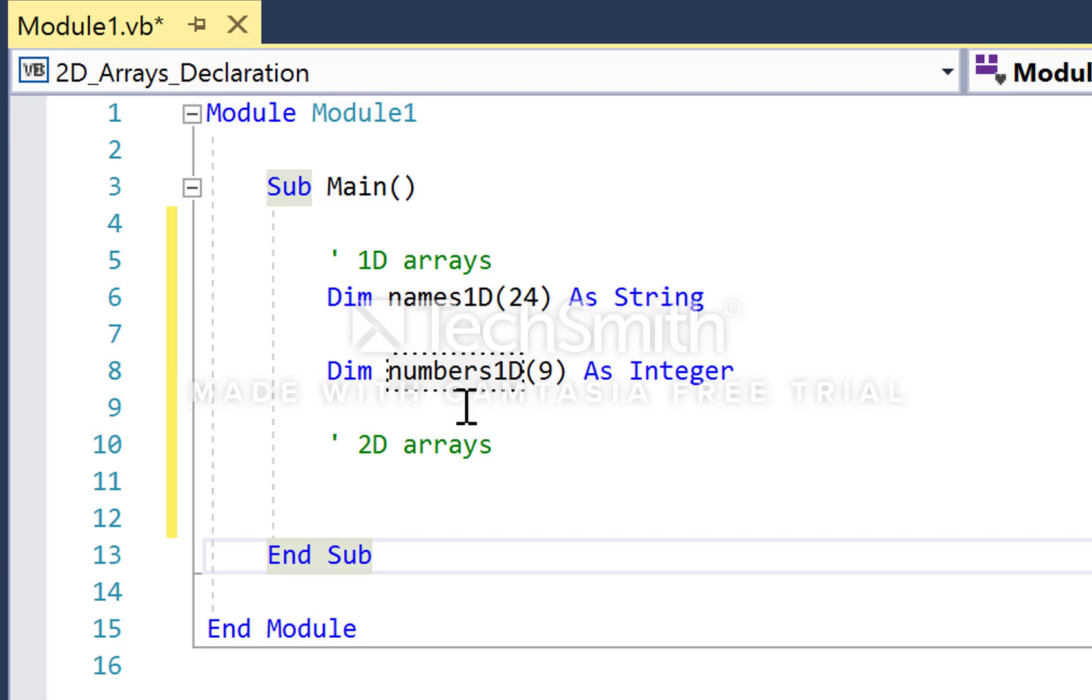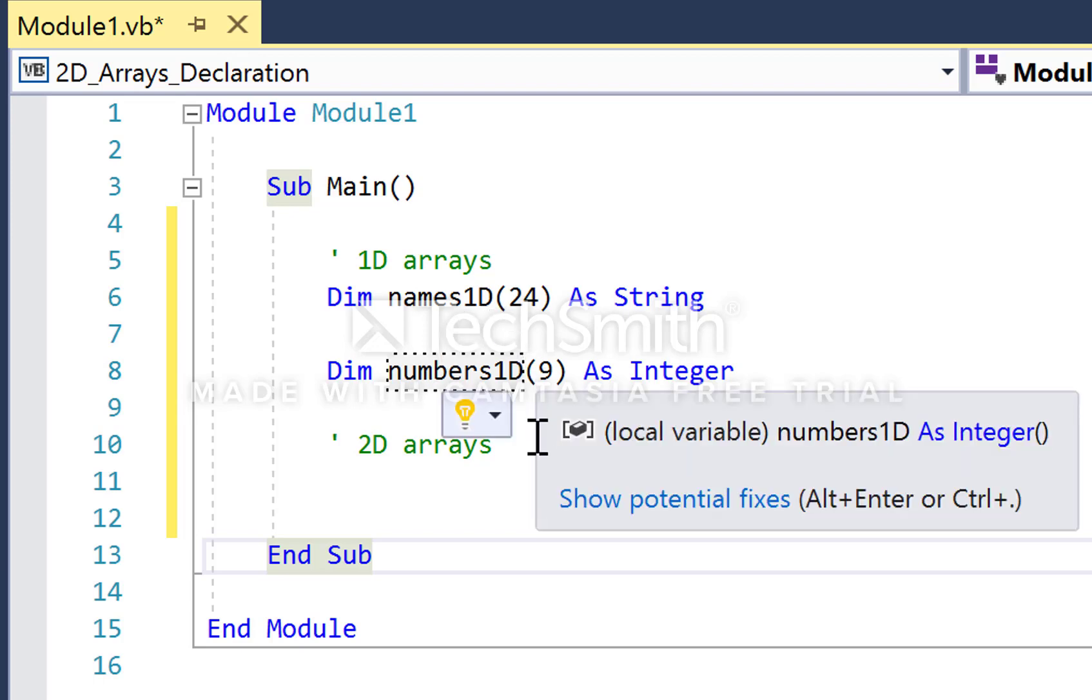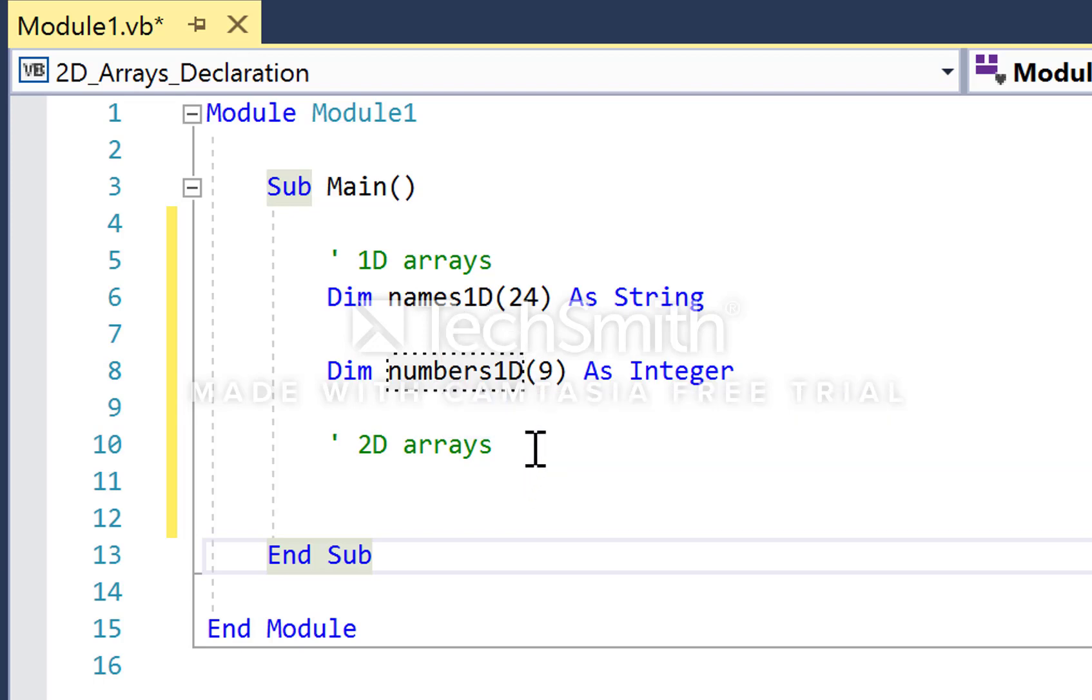We declare them with dim, whatever the identifier is, numbers1D and names1D respectively, and then we put a single integer value inside the parentheses. This is how we distinguish an array from a variable. Then we finish with as and the data type, string and integer in this case.